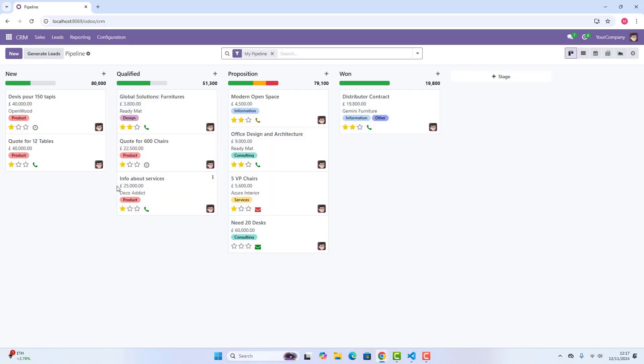Once you click CRM, you have just reached the CRM dashboard page, where you can see new, qualified, proposition, won. These are different kinds of stages these opportunities are at the moment.